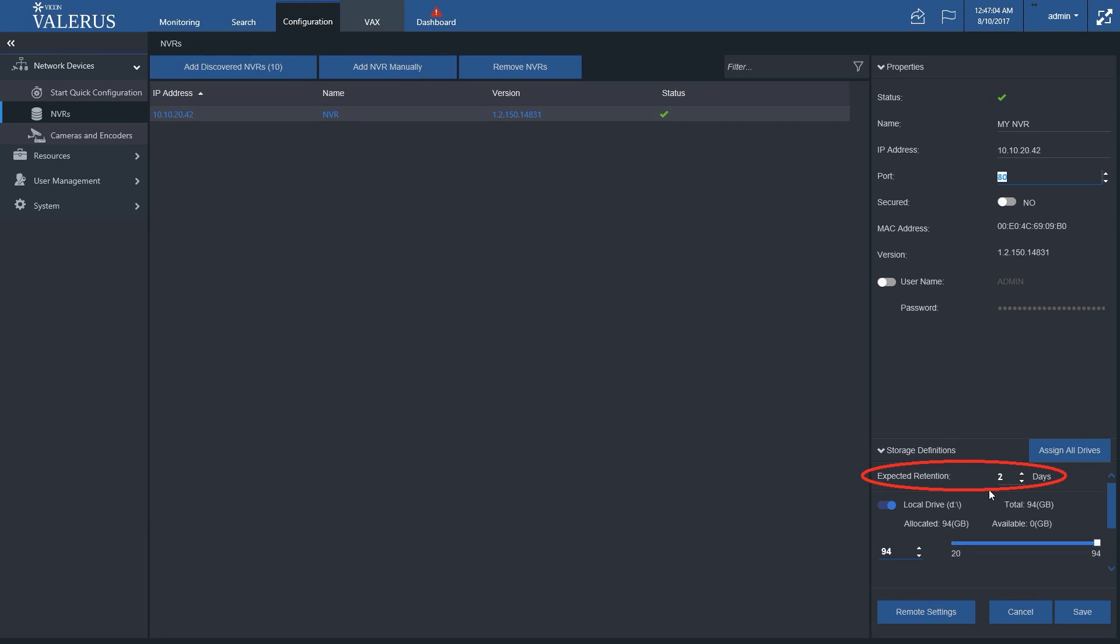Set the expected number of recording days from the NVR. Note, this number should be based on the design parameters and storage calculation made for the NVR.